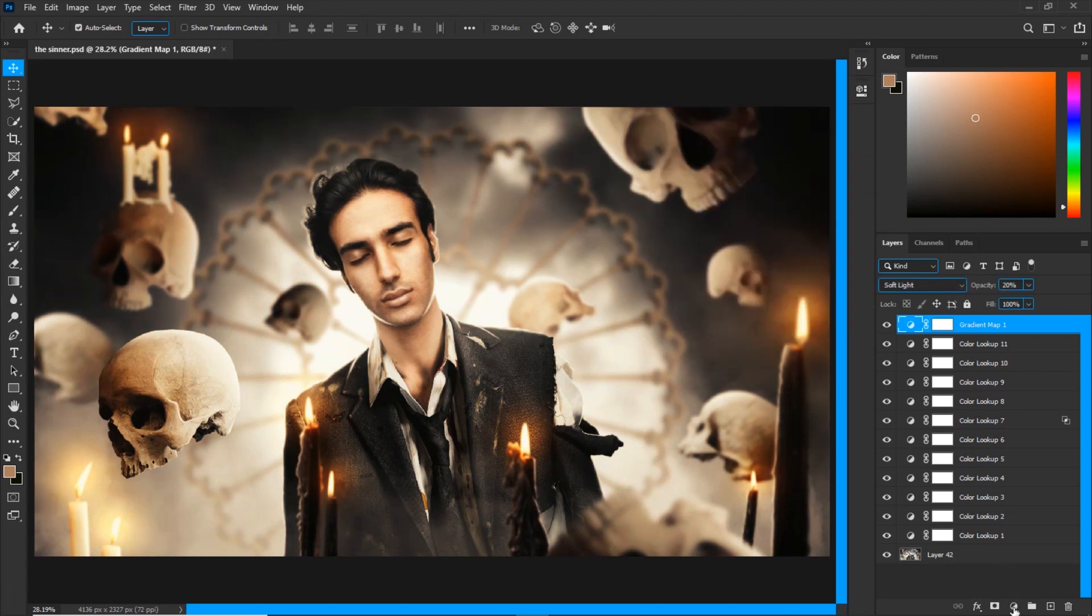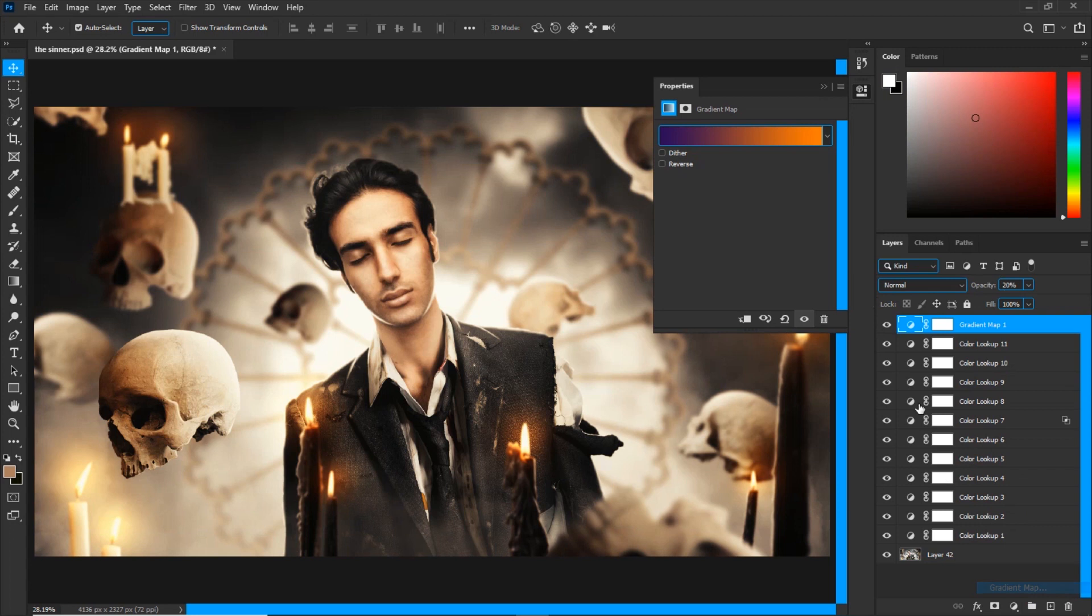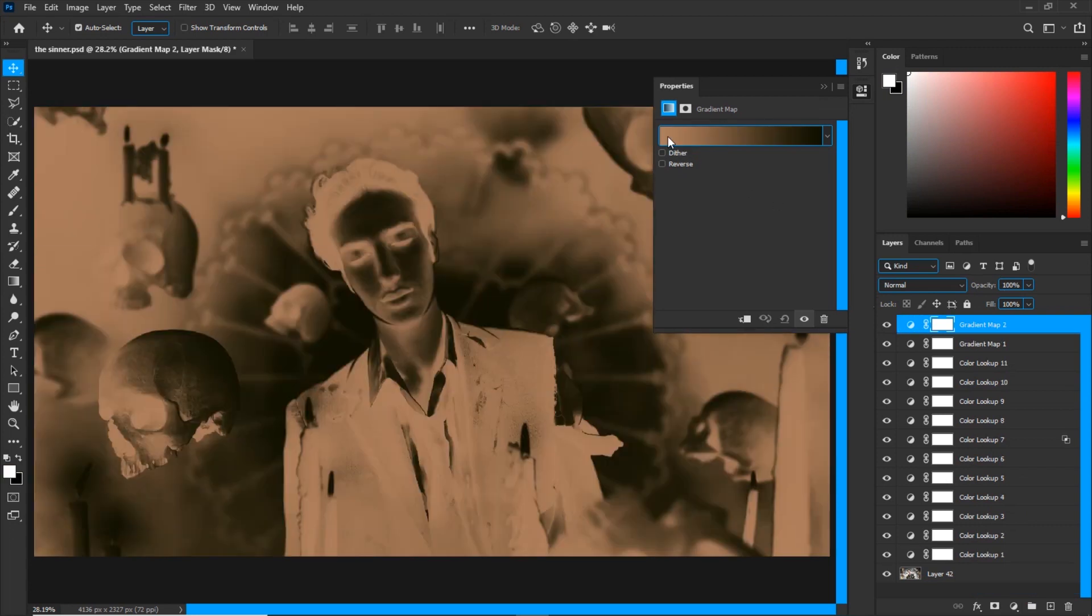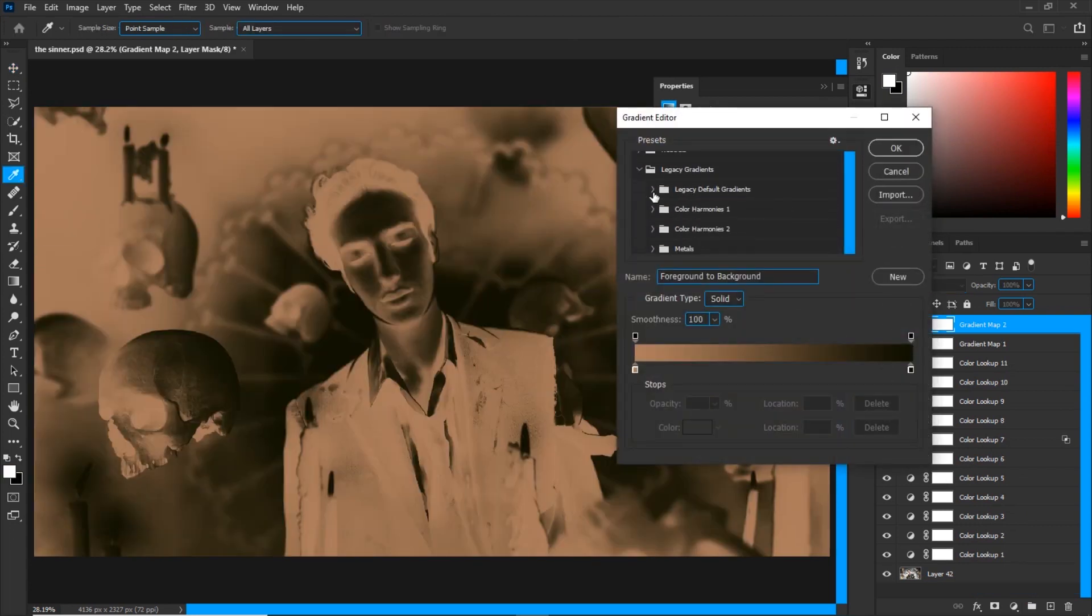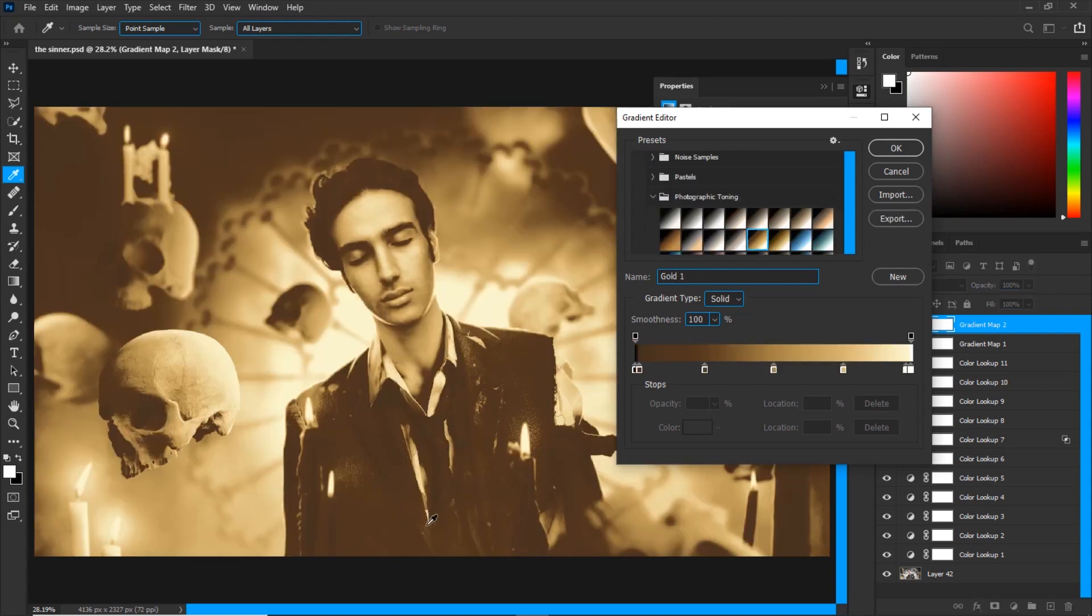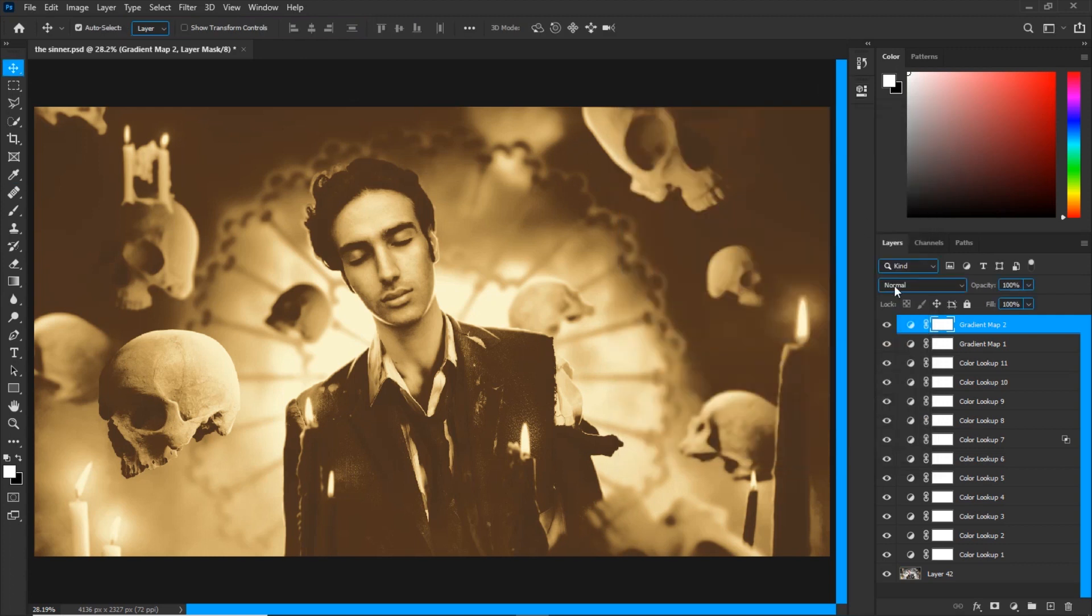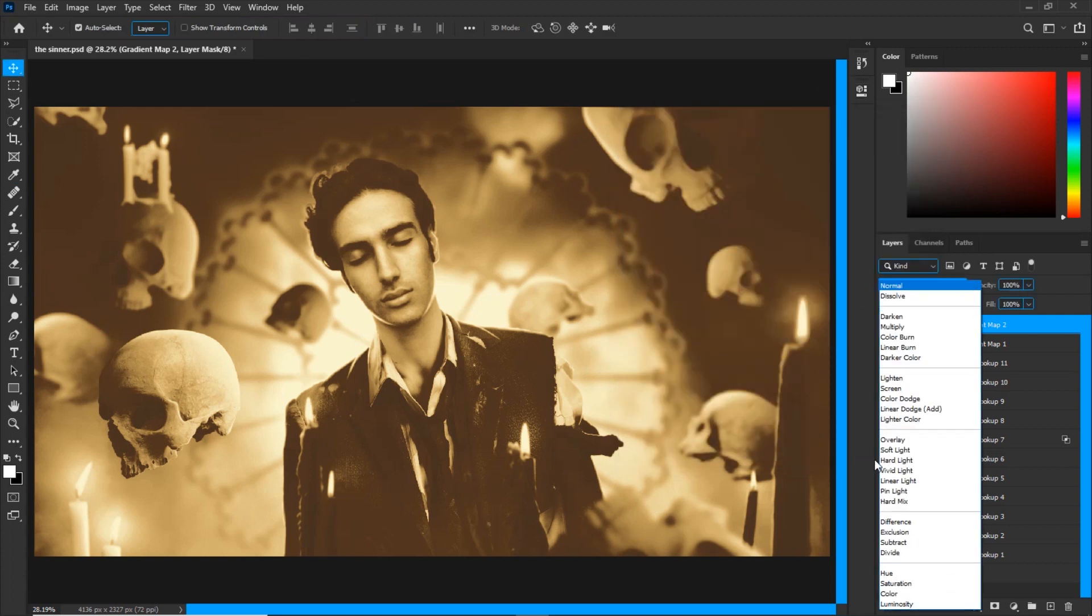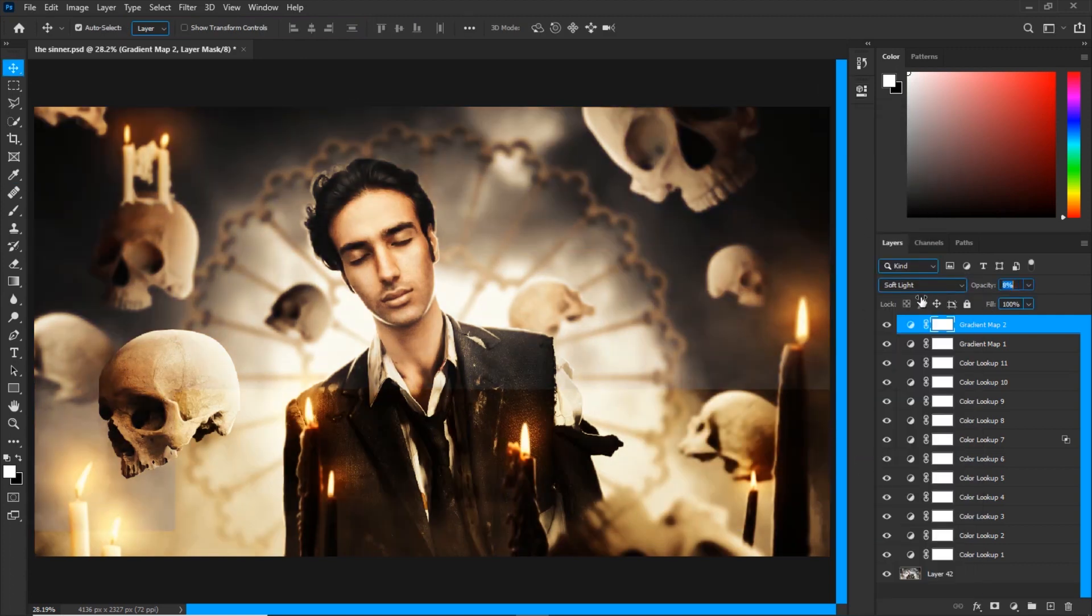Then I will create another gradient map. Again I'll go to legacy gradients, and this time I will go down to photographic toning. Here I will choose this one. I love how it looks. It just has the clipped shadows with a brown tone and gives it the matte effect. I'm going to put it on soft light blend mode and adjust the opacity. It'll look awesome just like that.